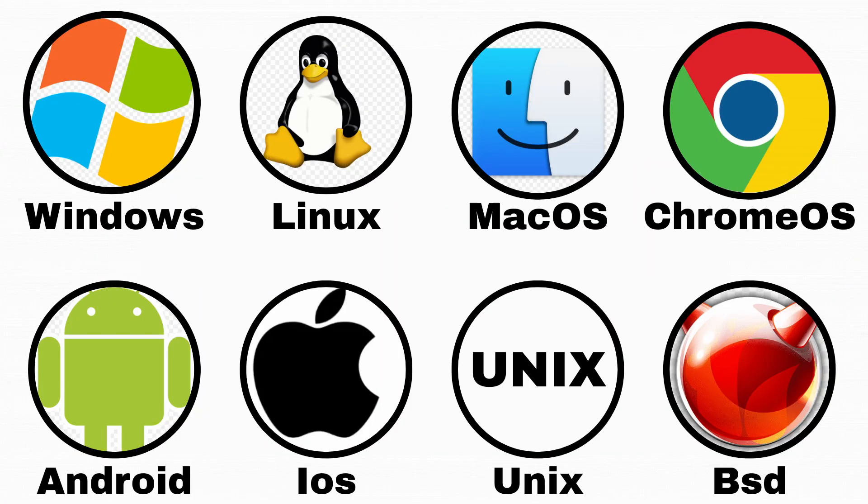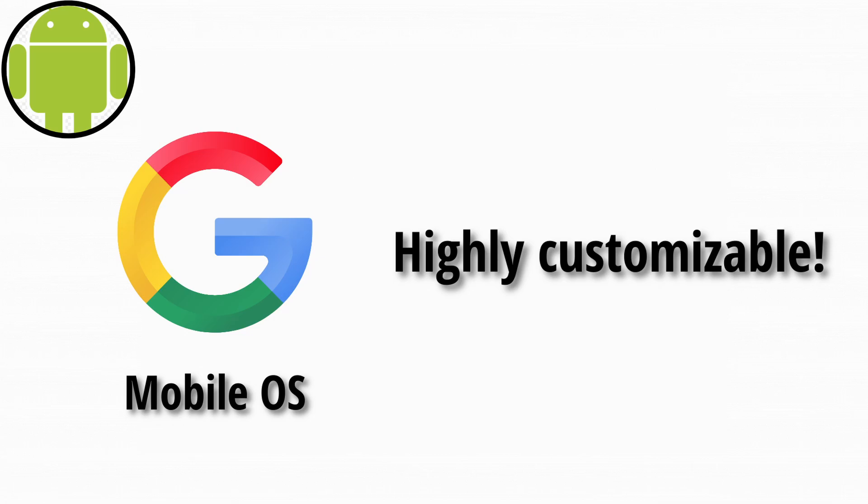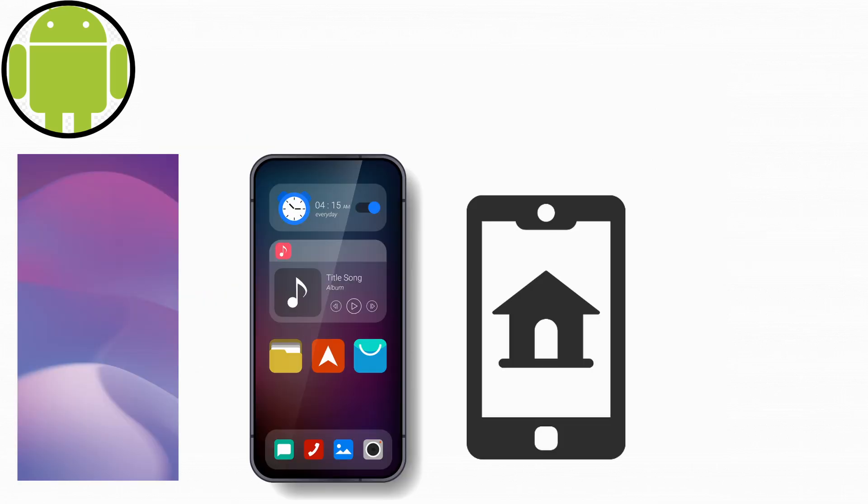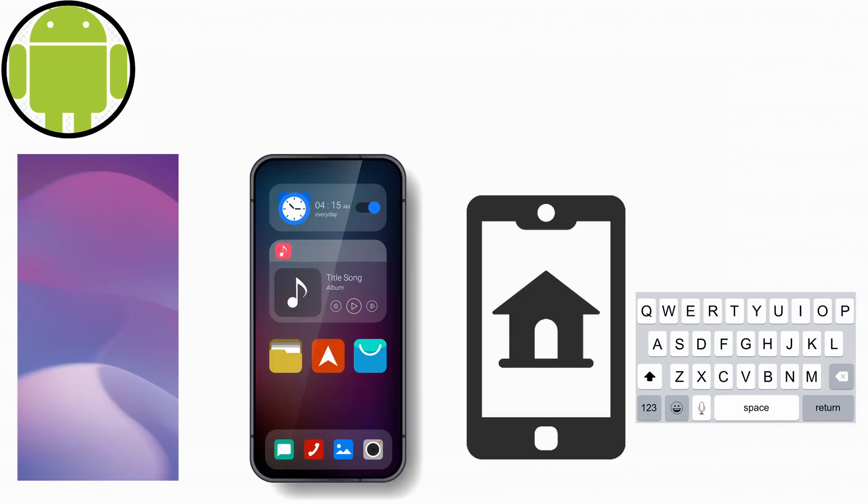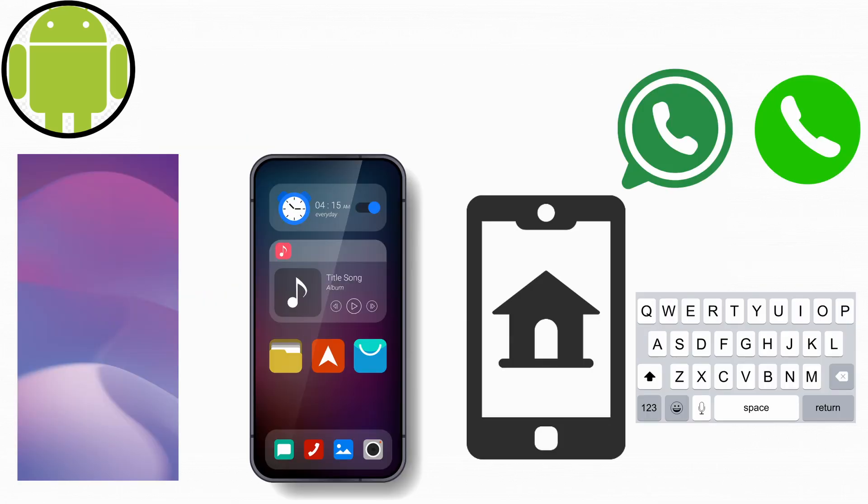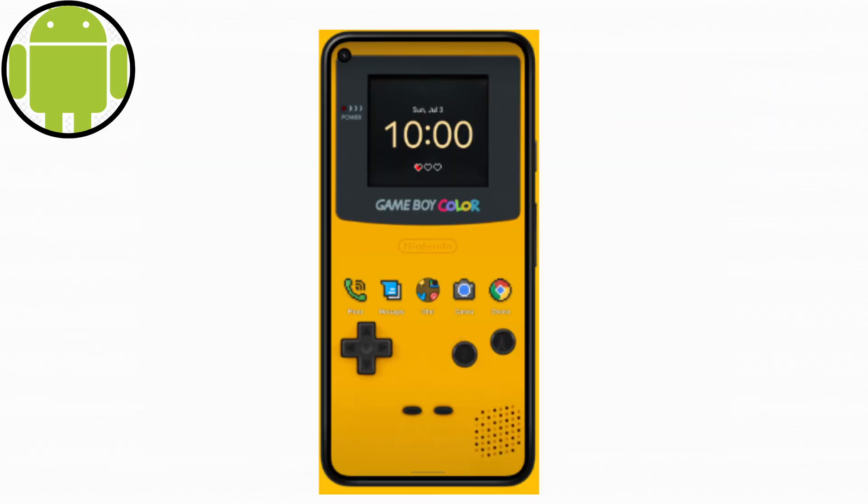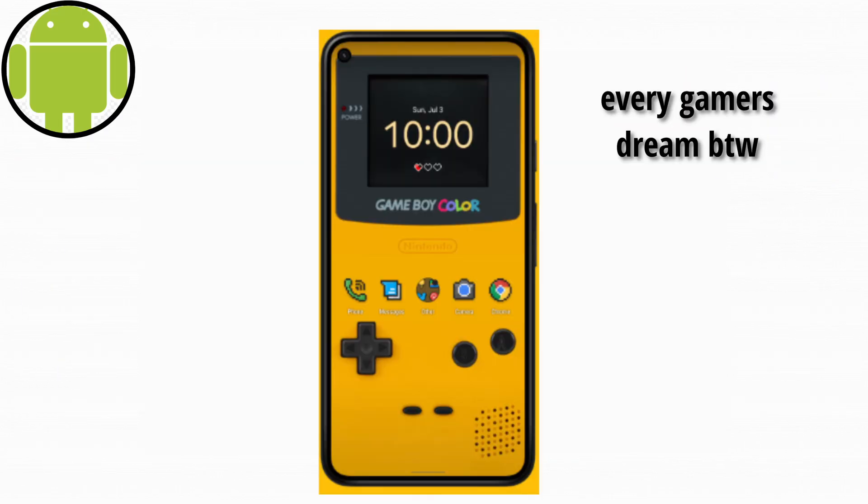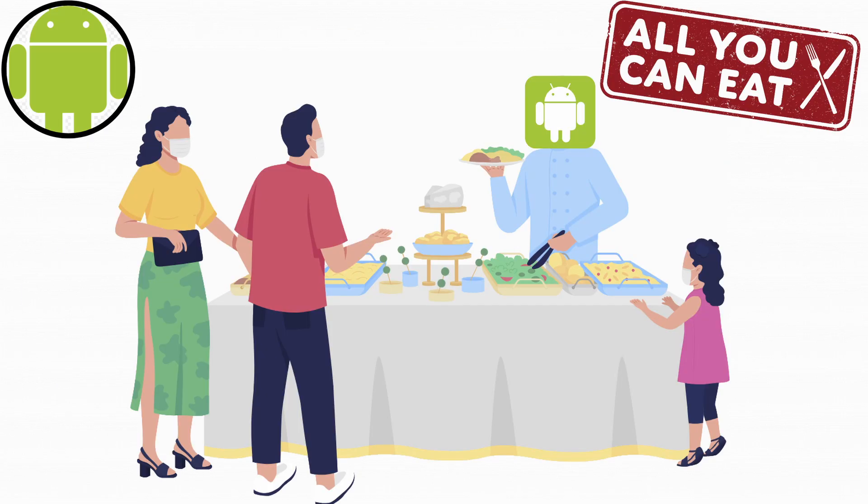Android runs most smartphones that aren't iPhones. It's Google's mobile OS, and it's highly customizable. You can change your wallpaper, widgets, launcher, keyboard, icons, and even make your home screen look like a Game Boy if you want. Android is like a buffet. So many options, but you might accidentally choose something spicy and buggy.